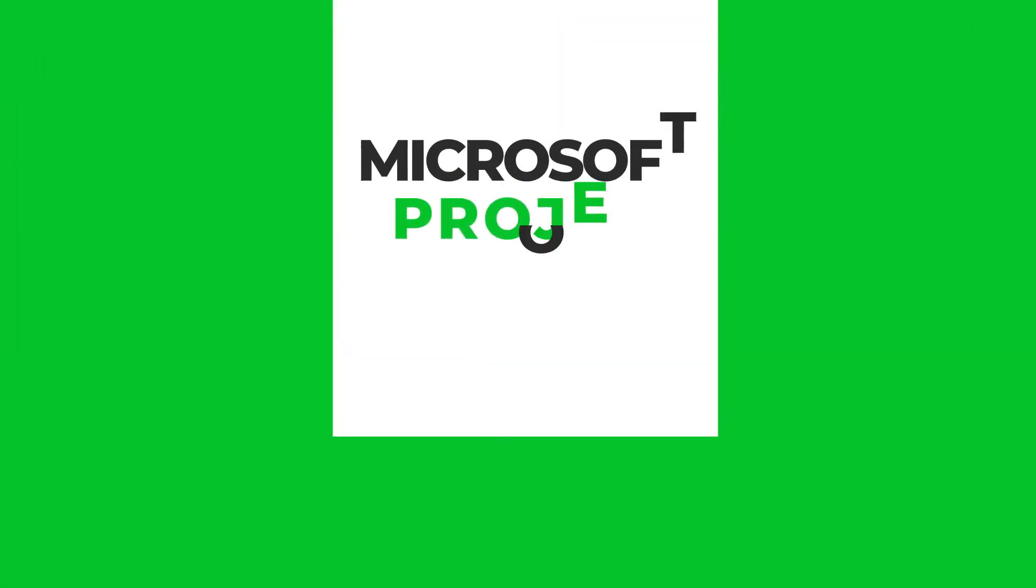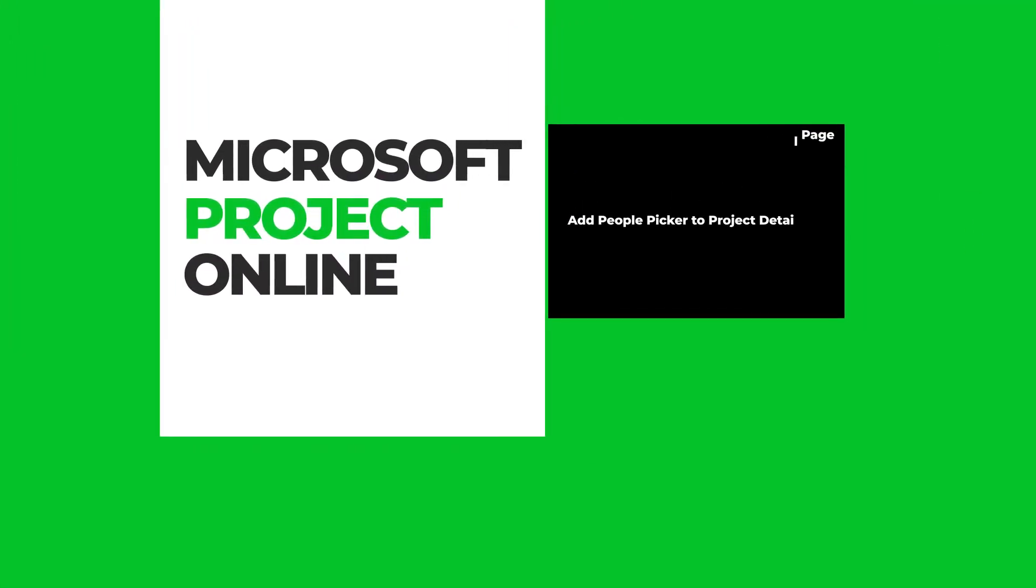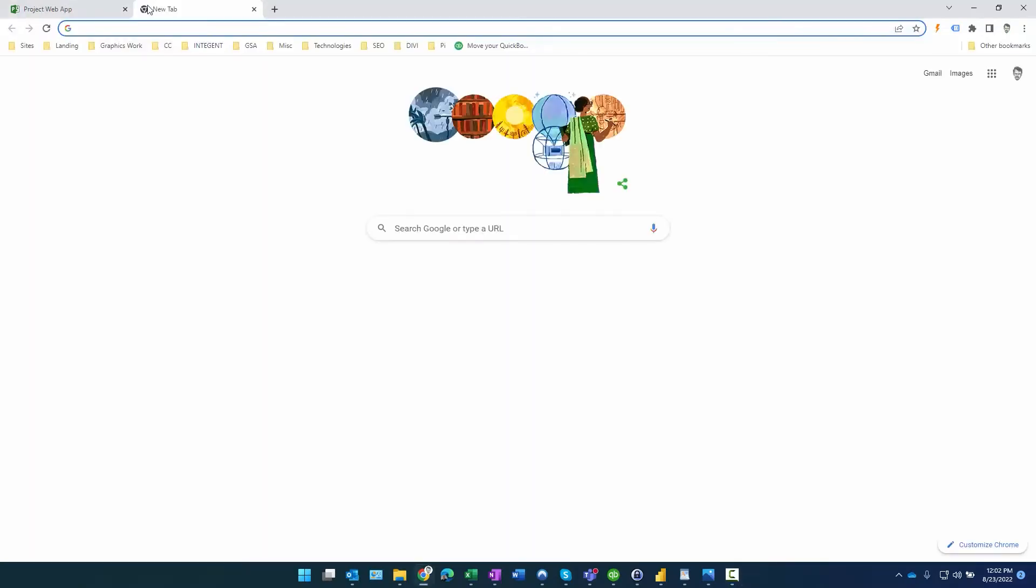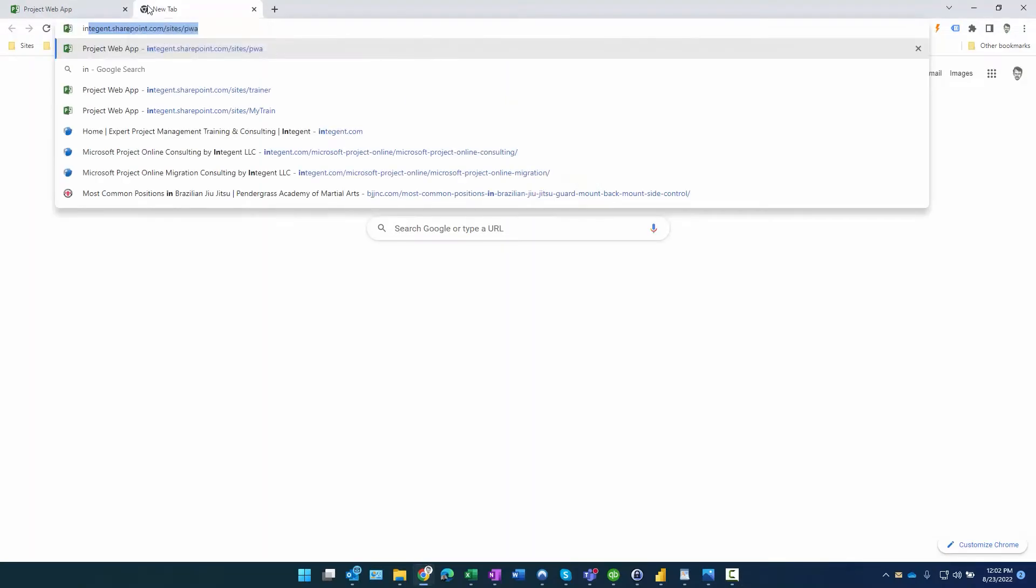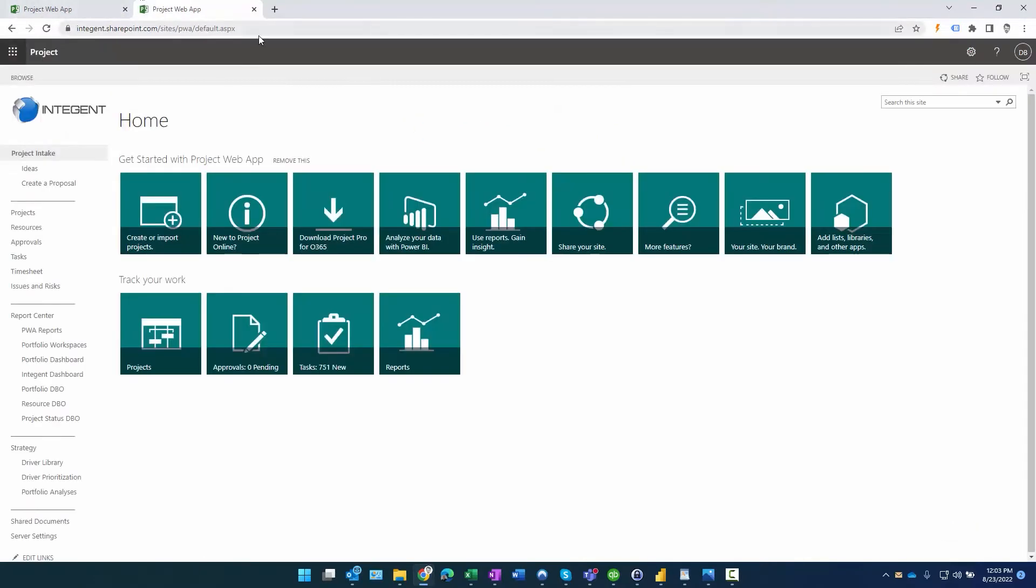Hey there folks, Dan Bell here again. Today we're going to talk and demonstrate adding a people picker to a PDP in Microsoft Project Online. If you're not aware of what that is, basically you can use a people picker to implement a dynamic list of users for a field that you want to contain usernames instead of a static list like a custom lookup table.